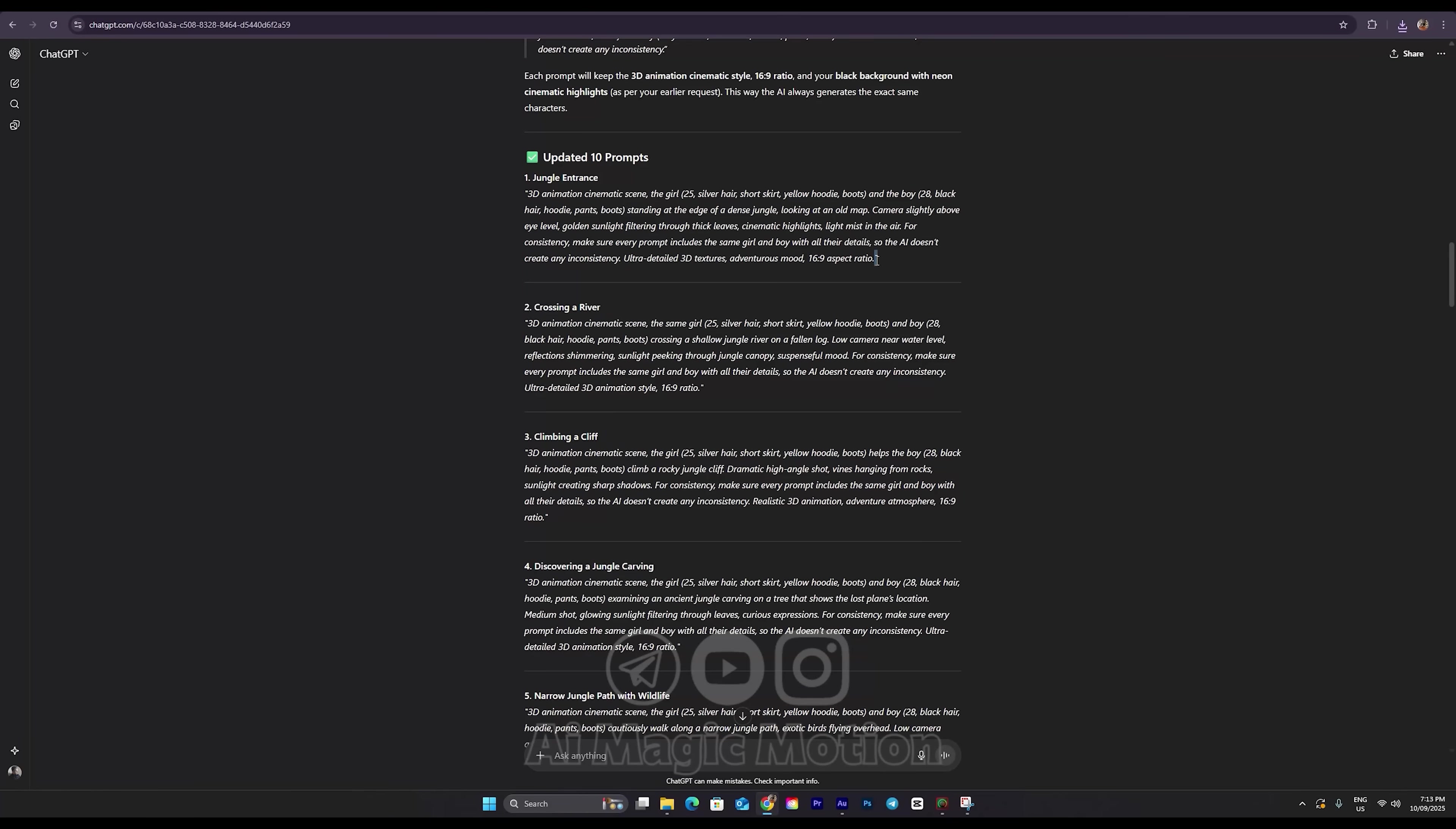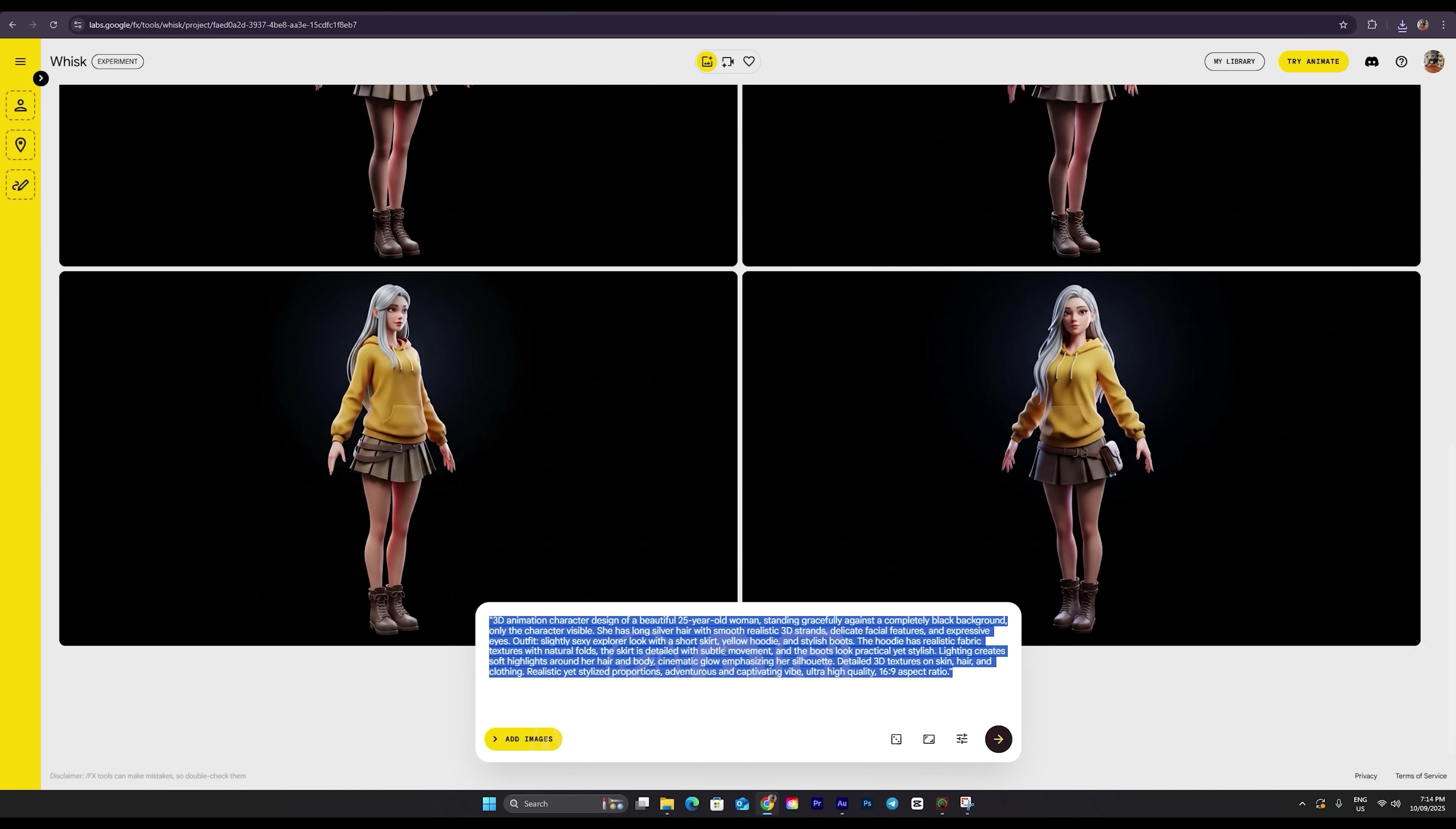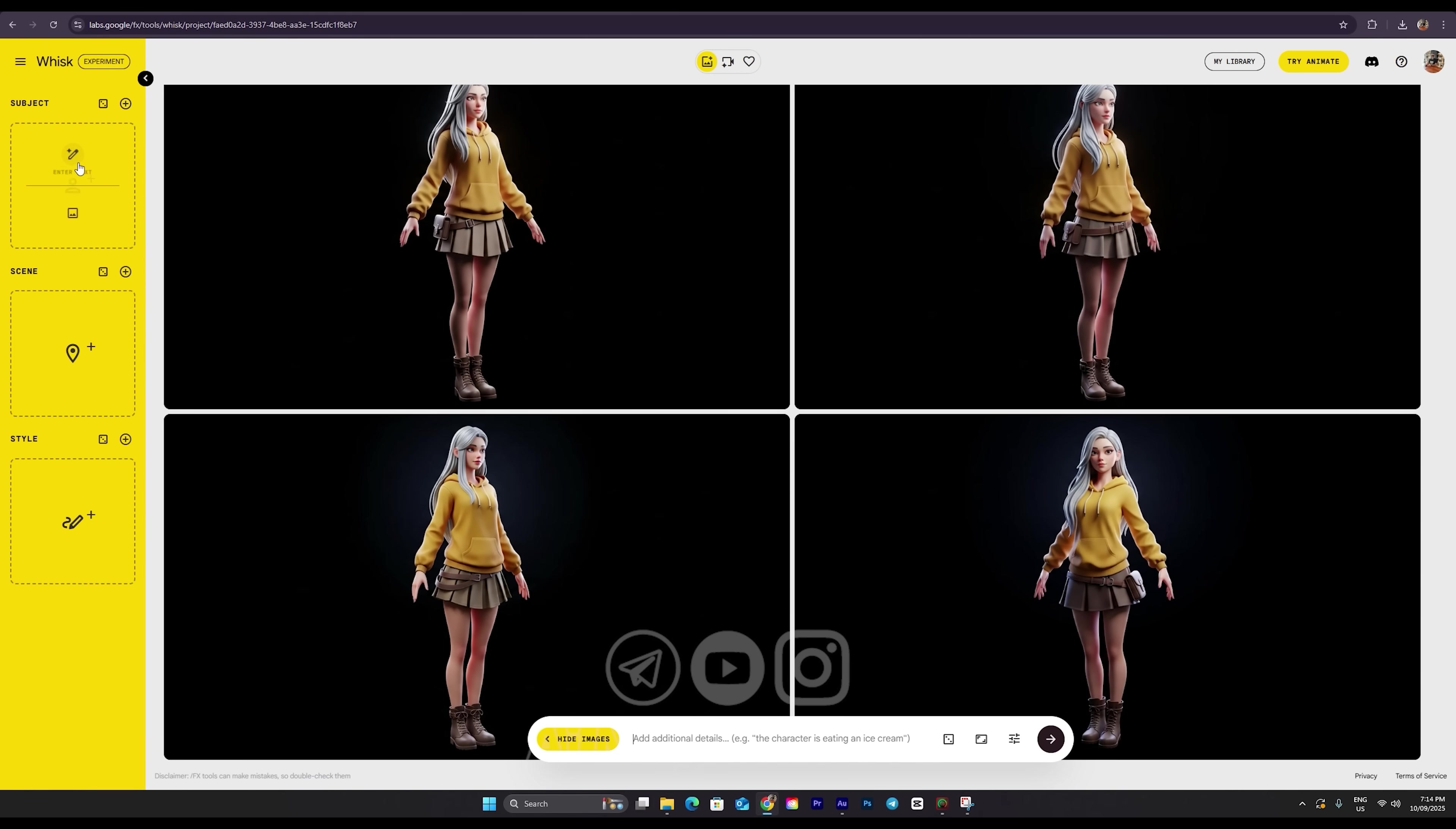Alright, I'm going to copy my first prompt from here and head over to Whisk AI. First, I'll clear the previous input. Then right here, you'll see a small arrow button. Click on that. You'll get an option to add images. So click on Add Image. A new window will open. This is where we can upload our character reference images.